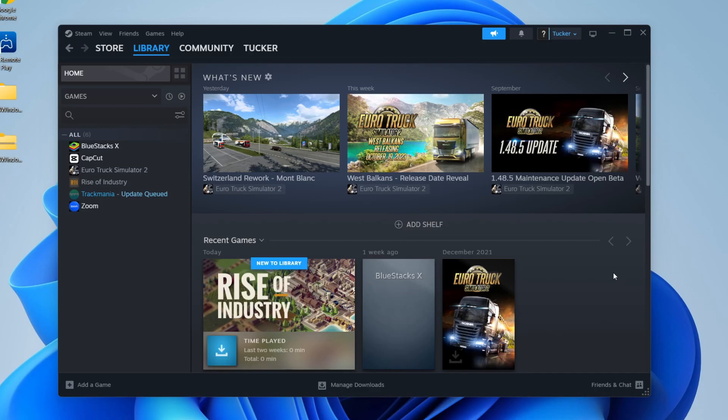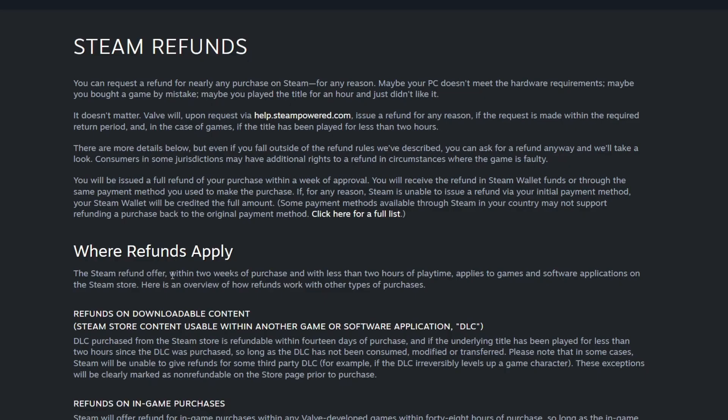First, I want to run you through where refunds apply on Steam. It needs to be within two weeks of purchase and with less than two hours of playtime, and this applies to games and software applications on the Steam store.